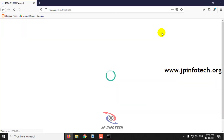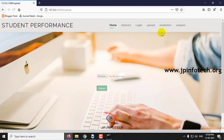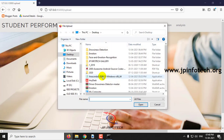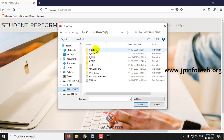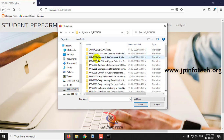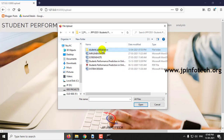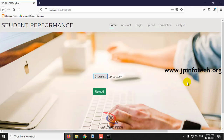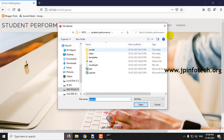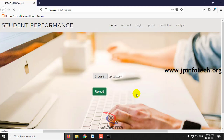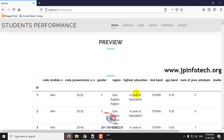Now click Upload. Once the page is loaded, click Browse. Go to the project folder, select the dataset, and once after selecting the dataset click Upload. The dataset is now uploaded and you can preview it.